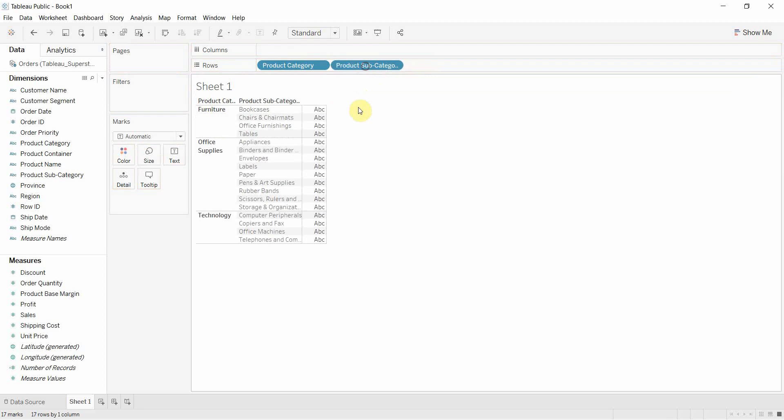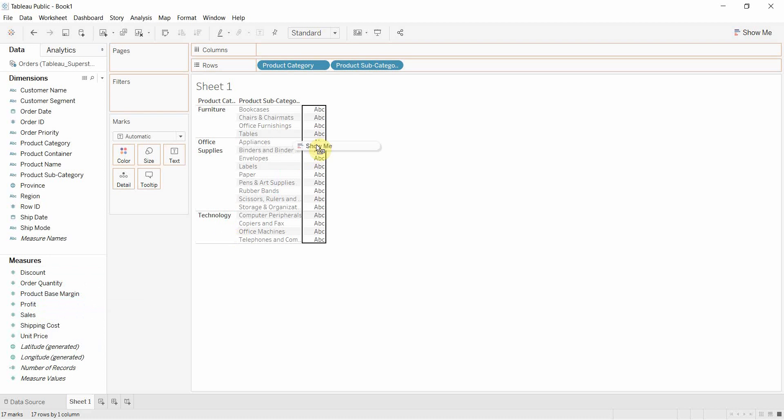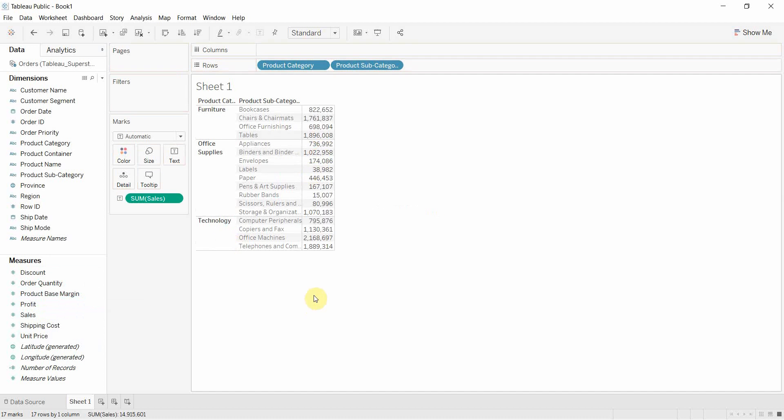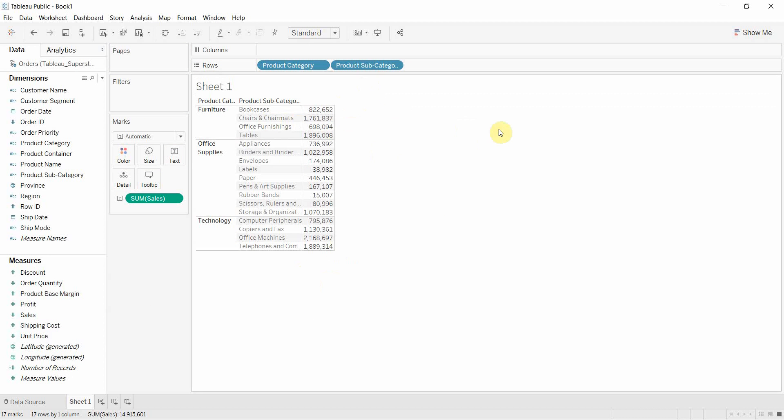Then we want product subcategory. And then what we're going to drag out is sales onto our ABCs here. And that's going to give us the sum of sales for each product subcategory and for each product category.